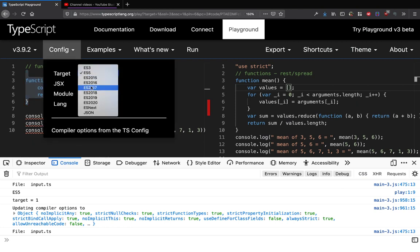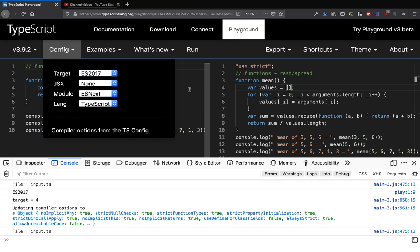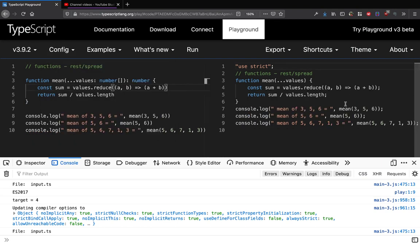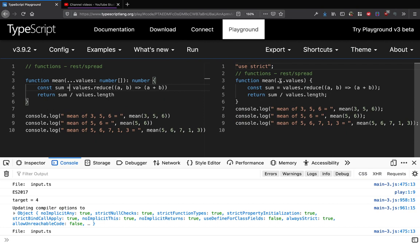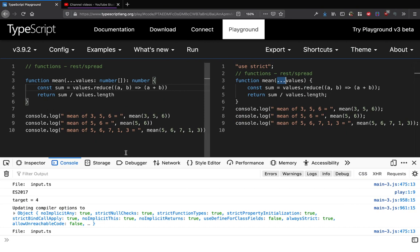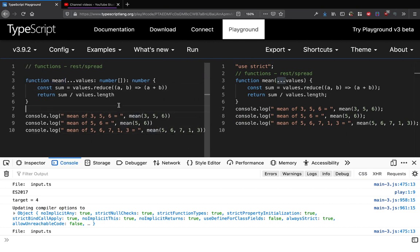But if you're using a modern version of JavaScript then you don't need that. It actually can translate into the same triple dot operator. So that's the rest operator in JavaScript.